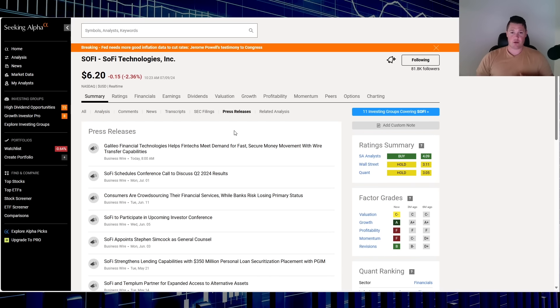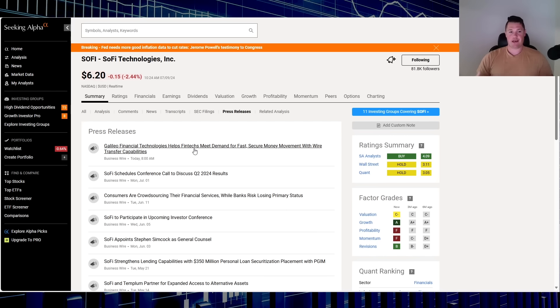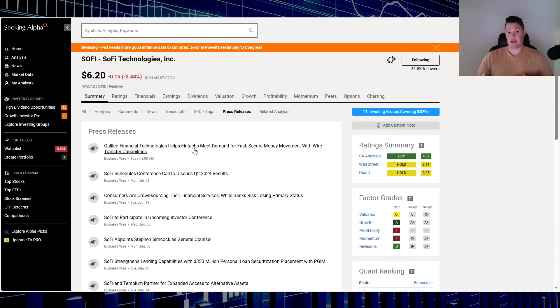In my opinion no real reason to buy SOFI or sell it based on this, it's just a good FYI. But Galileo Financial Technologies helps fintechs meet demand for fast secure money movement with wire transfer capabilities. And it's really funny how a lot of people just see SOFI as just as a bank, whereas Galileo has had defining factor that kind of makes it a fintech. A lot of people seem to forget that they have these other assets in their portfolio.